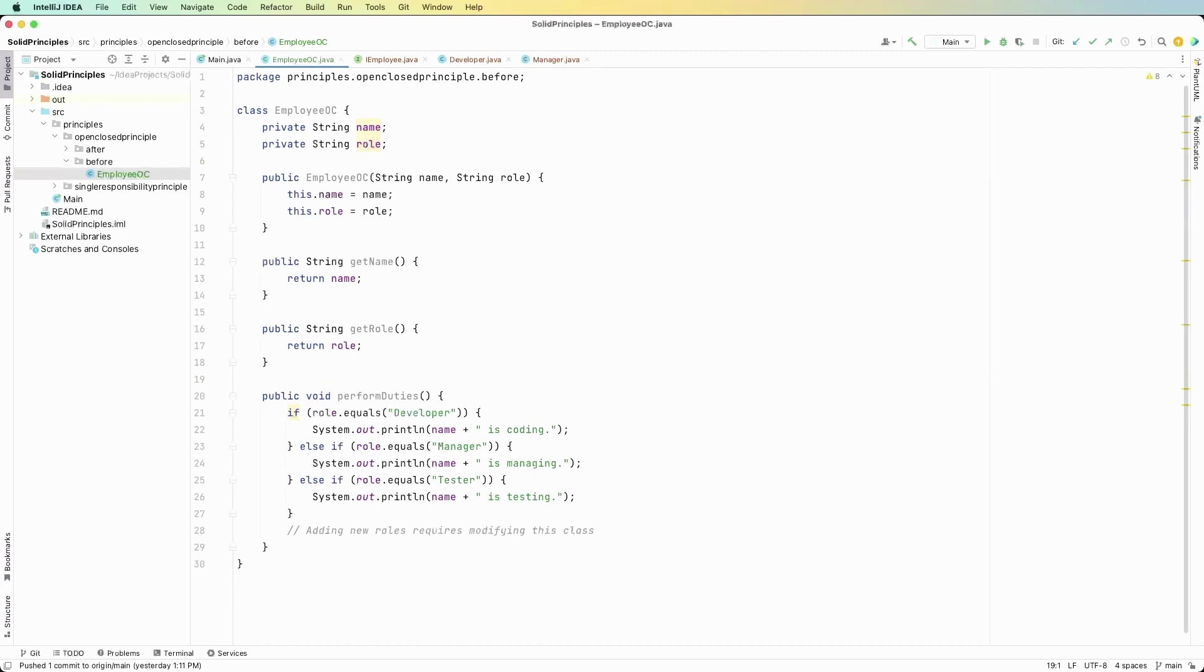We want the interface to define common methods and then each implementation of the interface will do what they need to do which is perform a duty. Now let's code our solution.